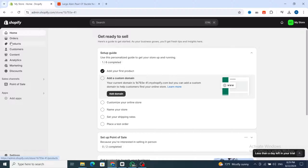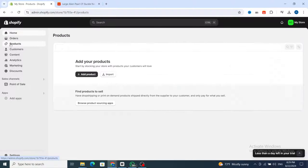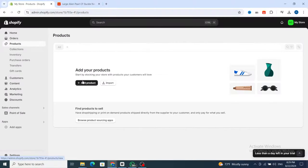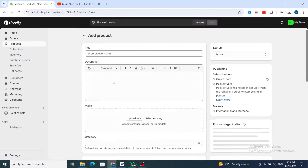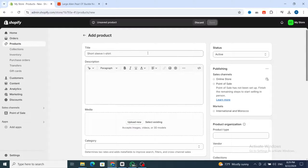Shopify will give you an easy method to add and list any product on your store. On the left side, hit on 'Products', then click on 'Products', then click 'Add product' in the middle. This is the add product section on Shopify.